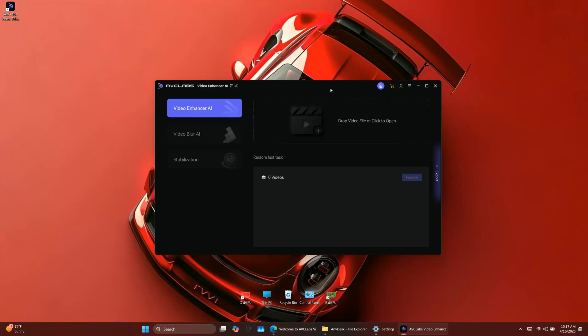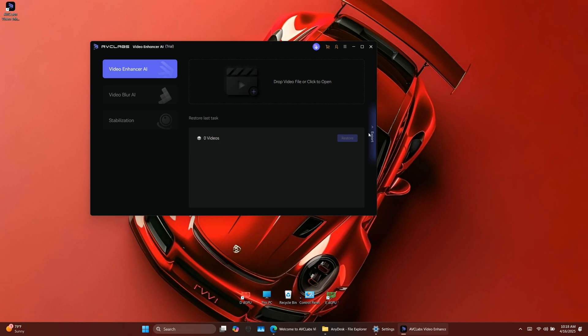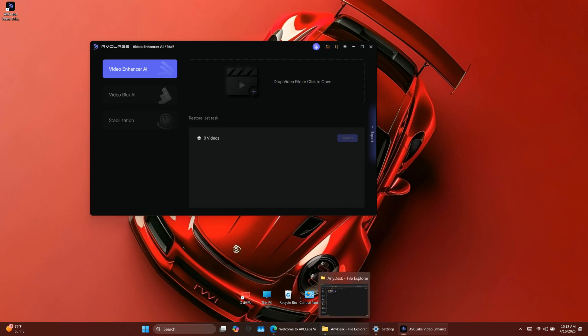Once activated, open the software. You'll see an interface where you can import your videos, choose enhancement settings, and preview results. It's very straightforward to use.